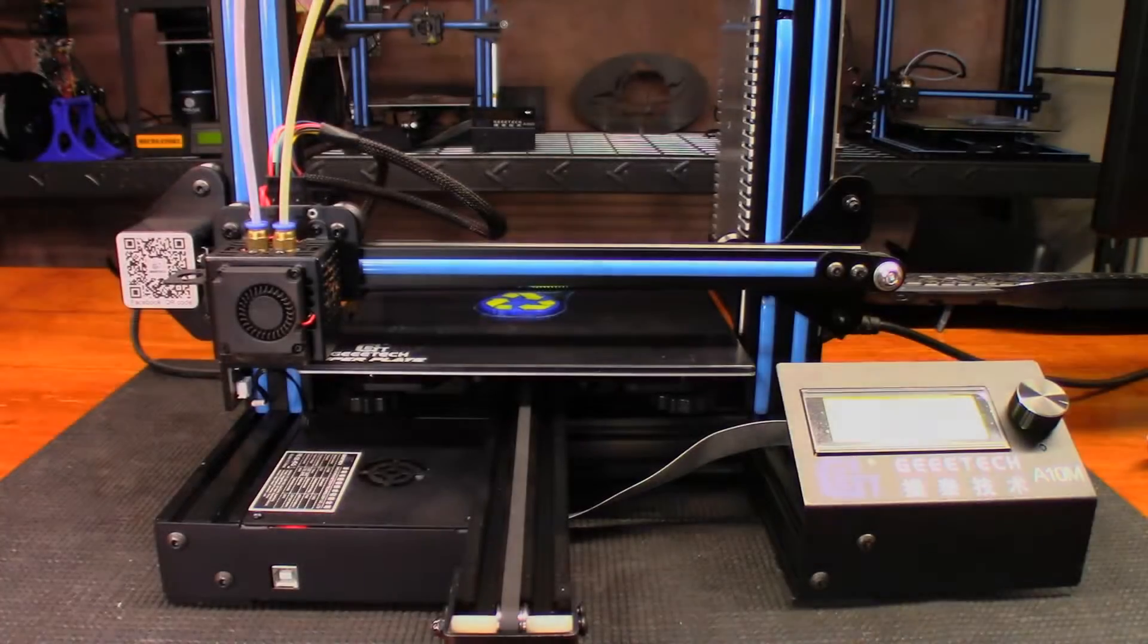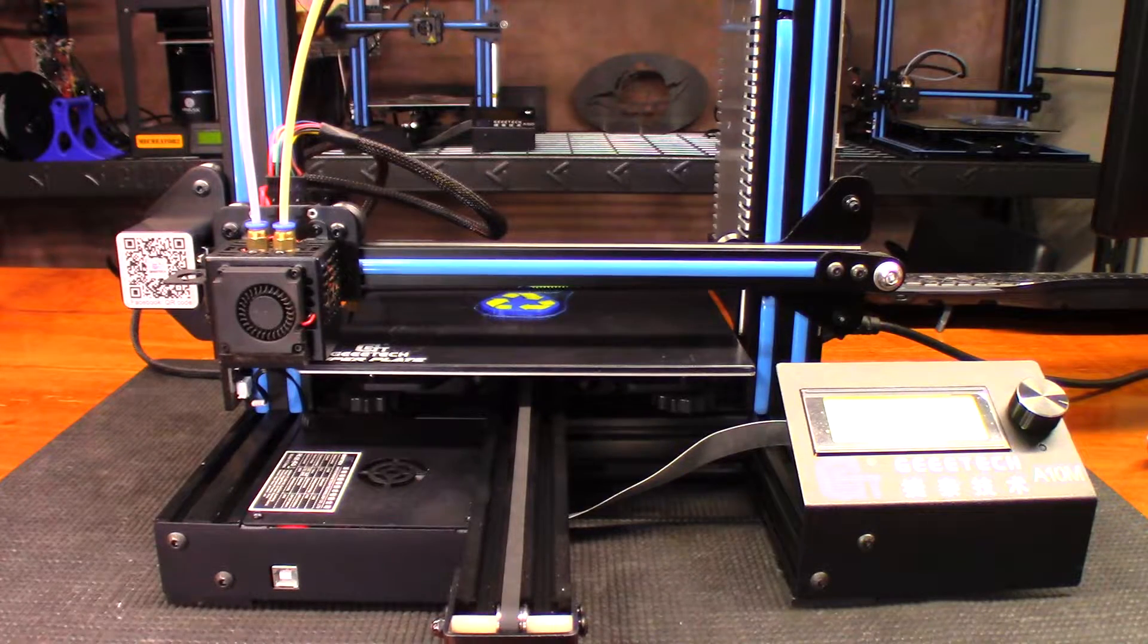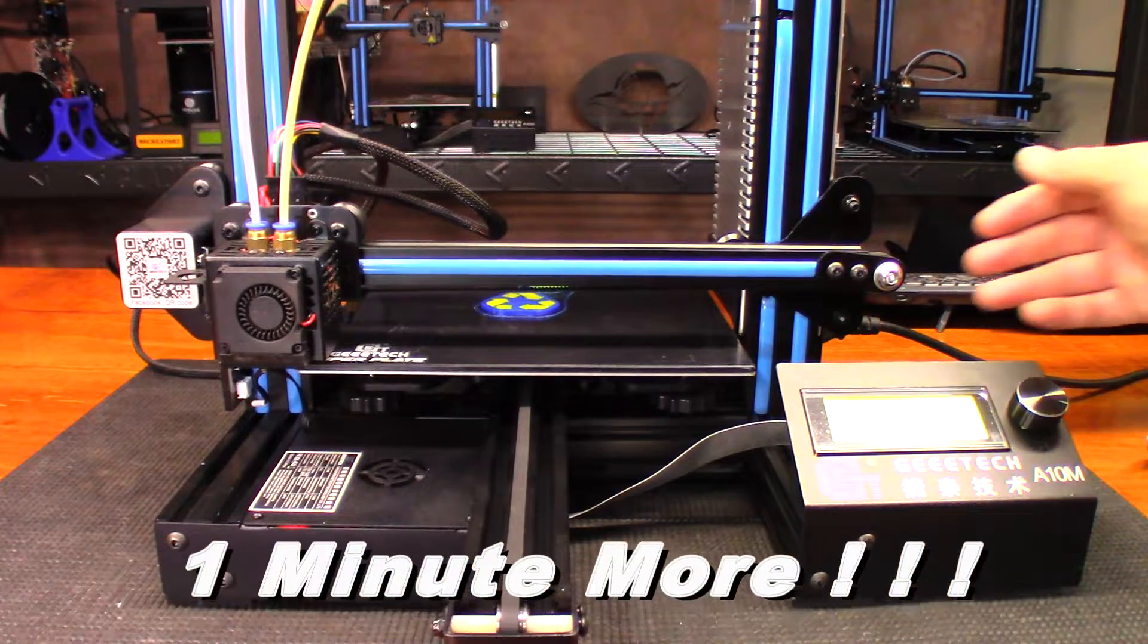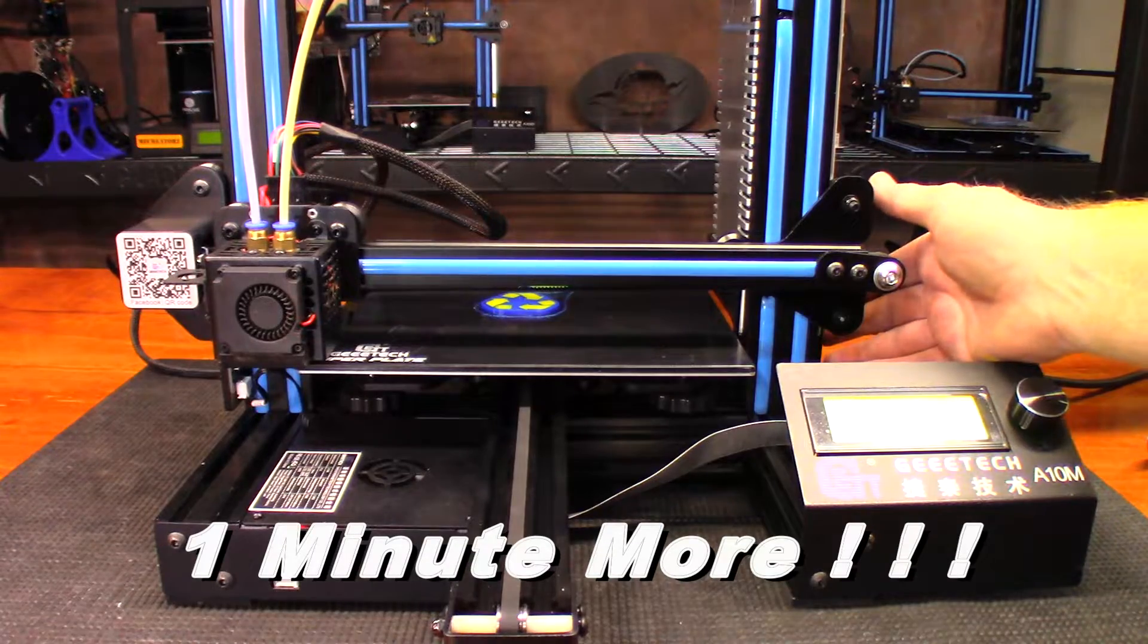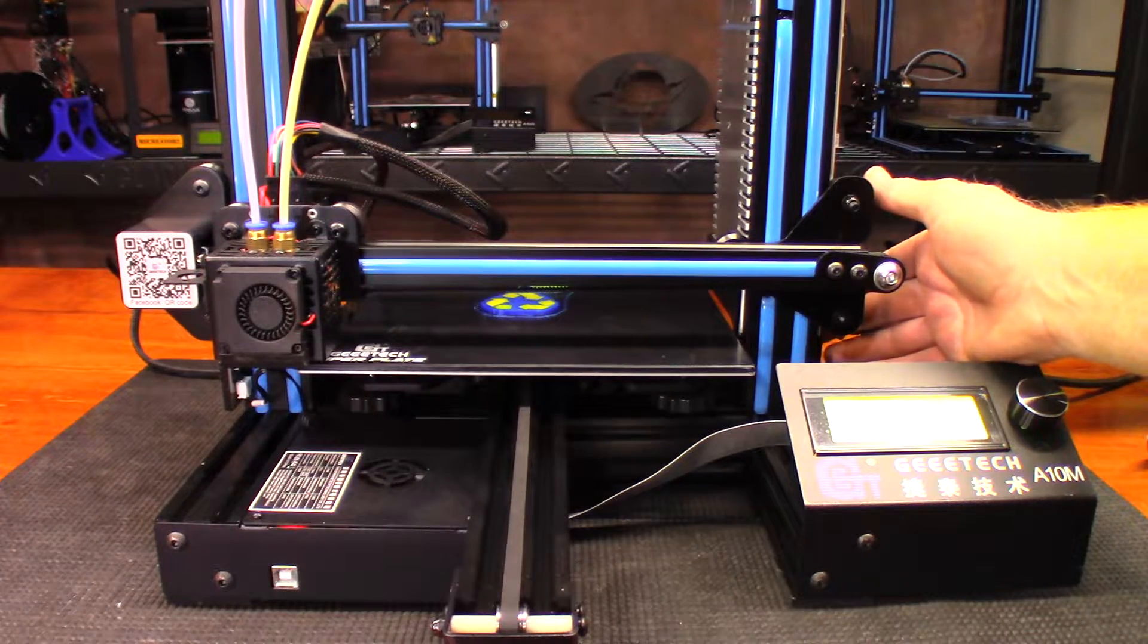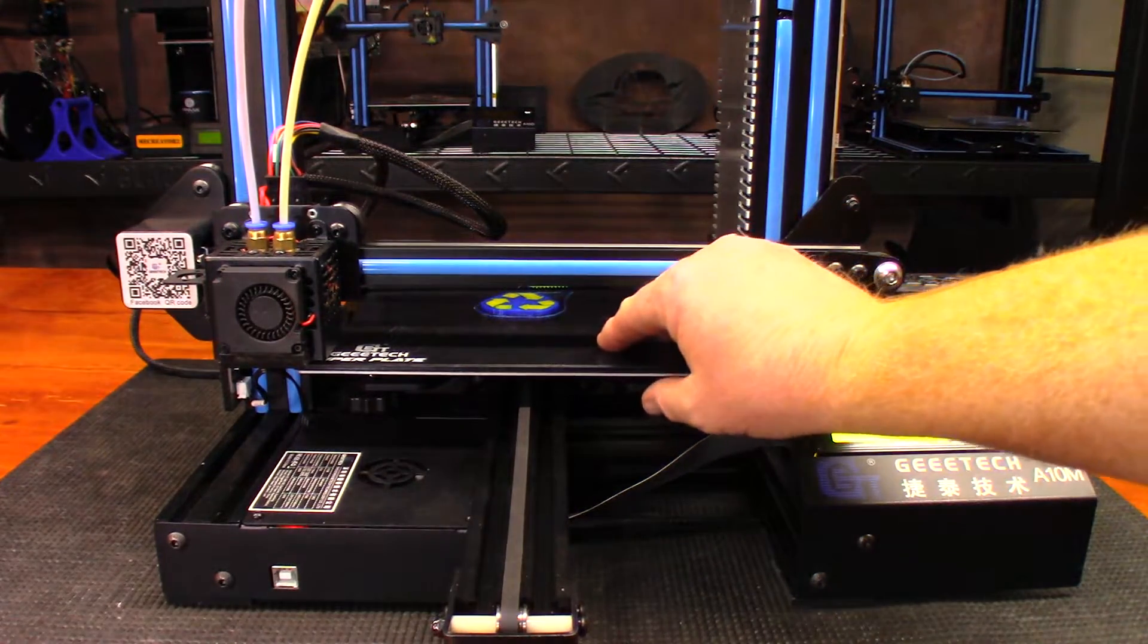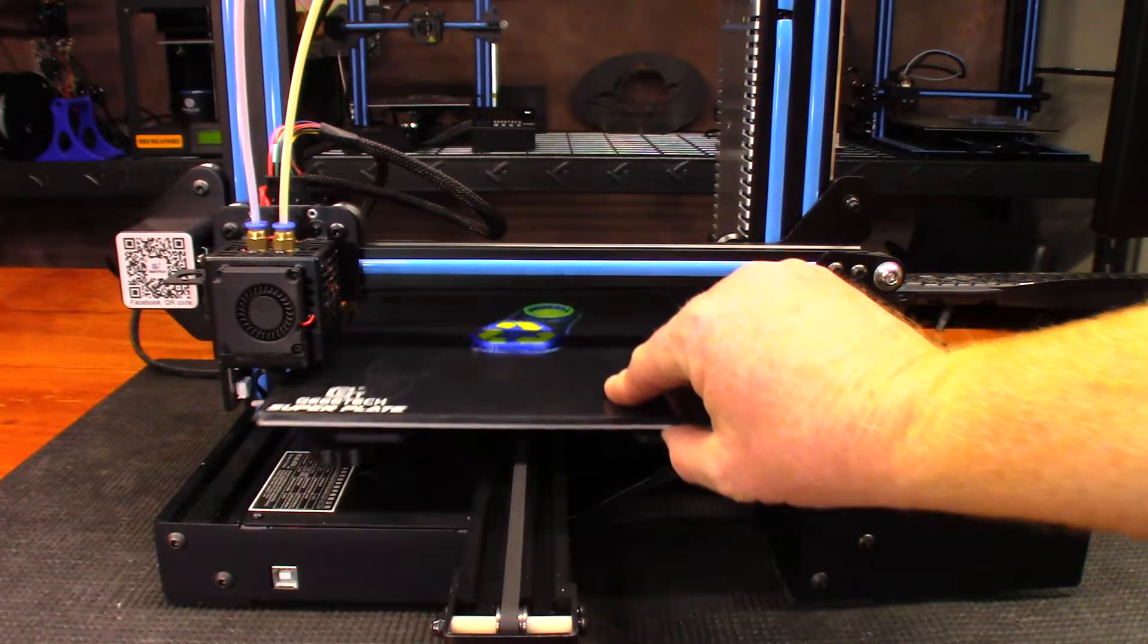Okay guys, so it took 40 minutes to print, so that's one minute less than what it said on Cura. Print bed's down to 40 degrees Celsius, so let's see if the prints will come off now.